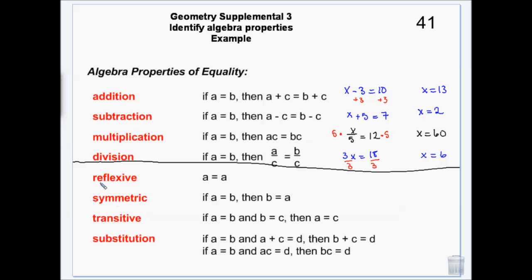The reflexive property — reflexive sounds like reflection, and that's what it is. A equals A. 4 equals 4. 9 equals 9. It's identical on both sides of the equals sign. The reflexive property is used in geometry and math theory when writing proofs, to introduce new things into the proof because they can't come from nowhere. So if I needed a 5 in my proof and didn't have one, I'd write 5 equals 5, reflexive property.